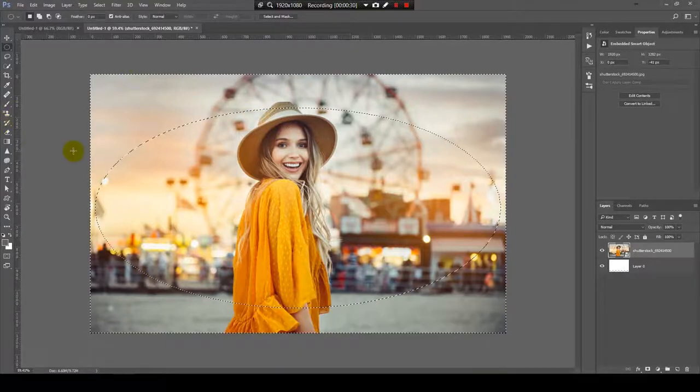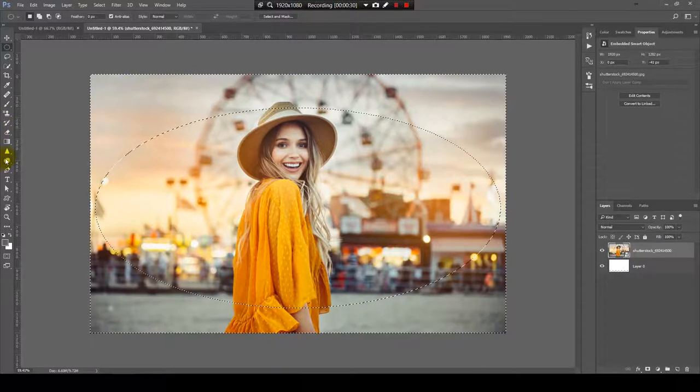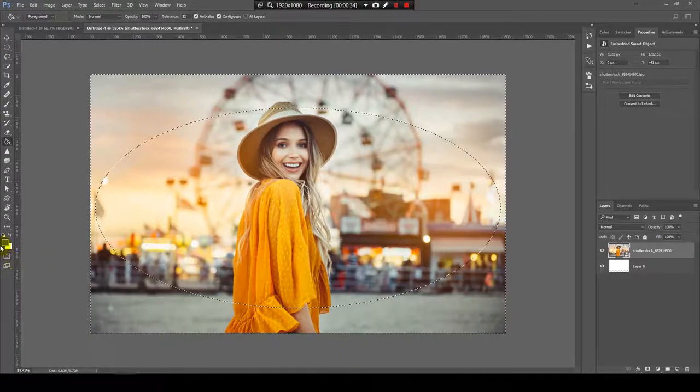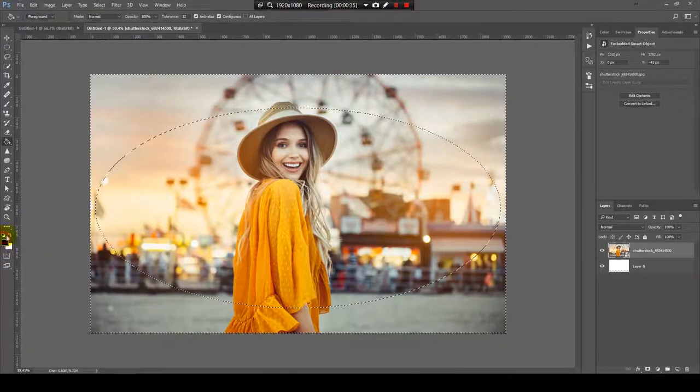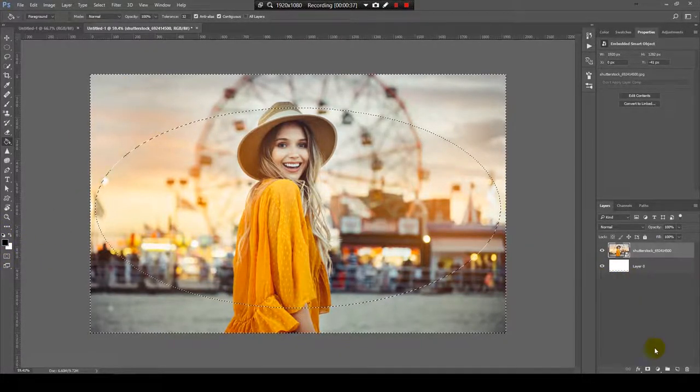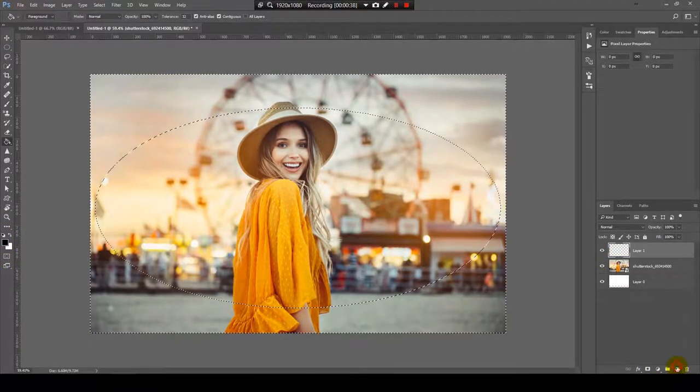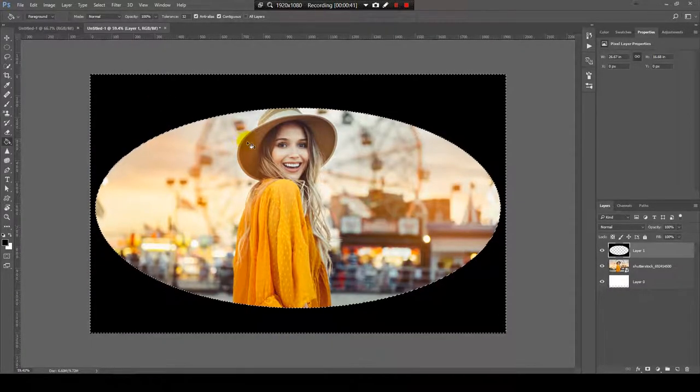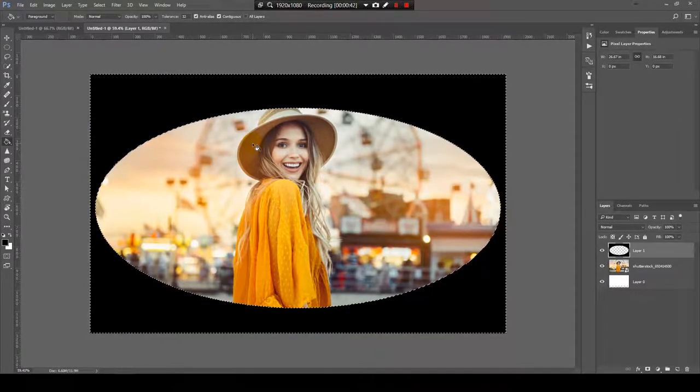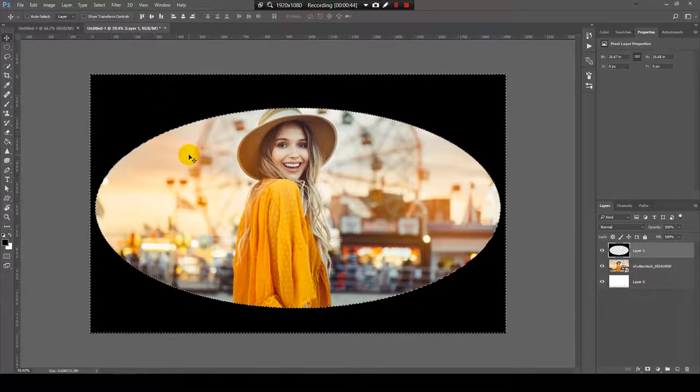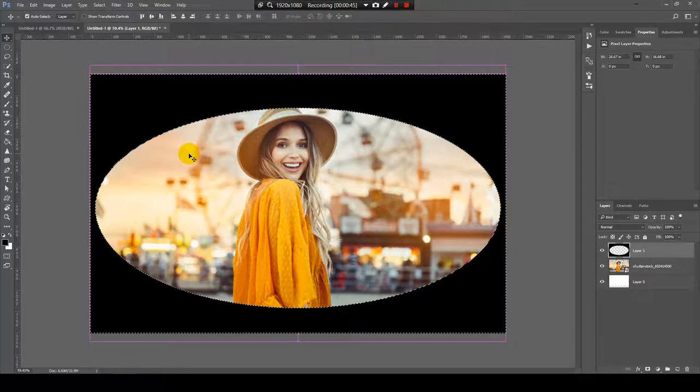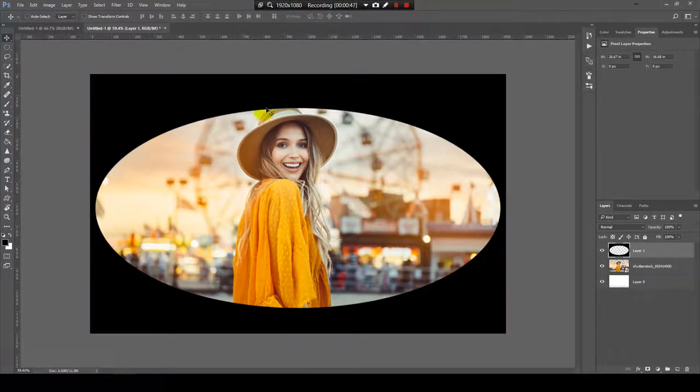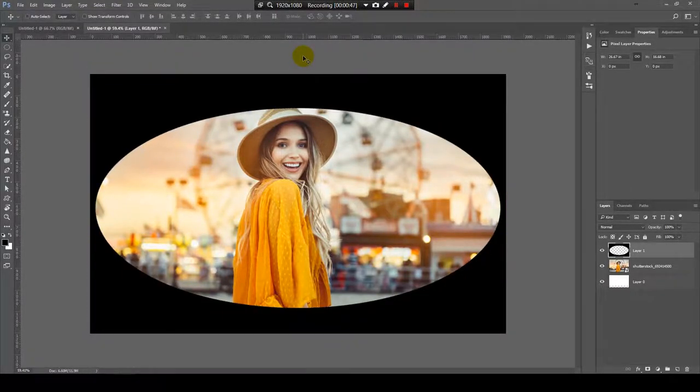With the paint bucket tool I will fill this space with black. Like this. Now, I will take out the selection, CTRL-D.